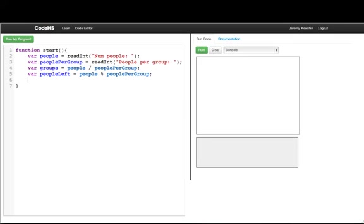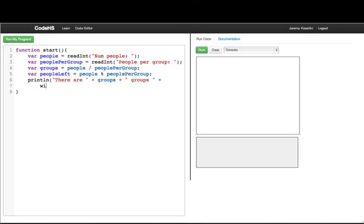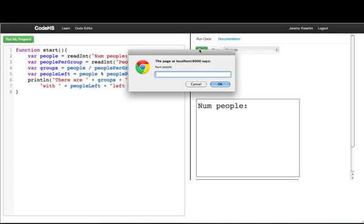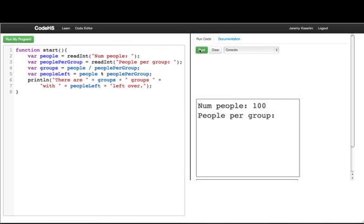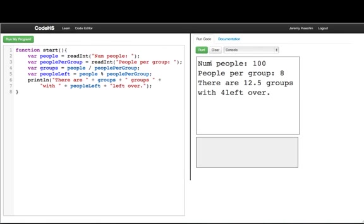And then we'll print out there are groups with people left left over. So let's run this program and see what happens. Let's say we have 100 people, and we have 8 people per group. Well, it says that there are 12.5 groups with 4 left over. So a few issues. First I forgot my space after my variable, but the other one is that it doesn't make sense to have 12.5 groups.